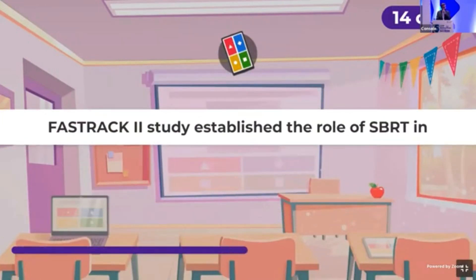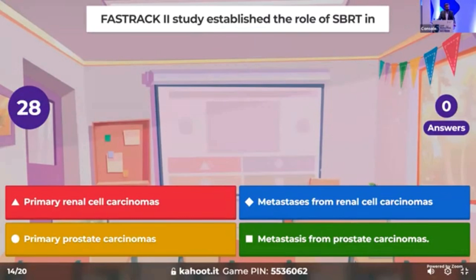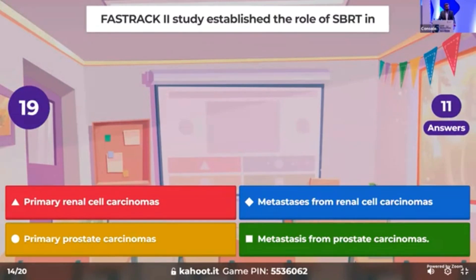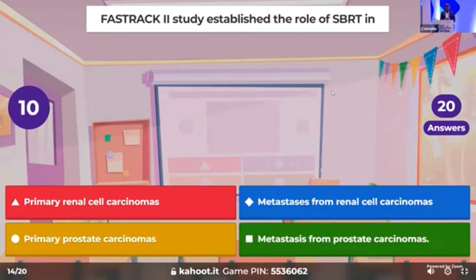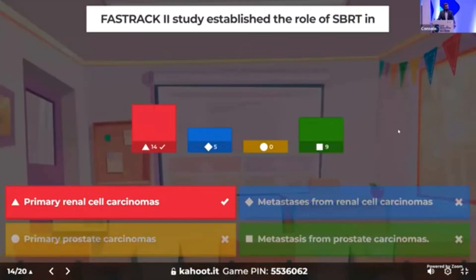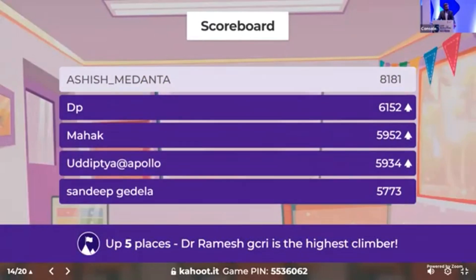Time for the 14th question: the FAST TRACK 2 study established the role of SBRT in which of the following — primary RCC, metastasis from RCC, primary prostate, or metastasis from prostate? It was used in primary renal cell carcinoma. Dr. Ashish on top, followed by DP and Dr. Mahek.